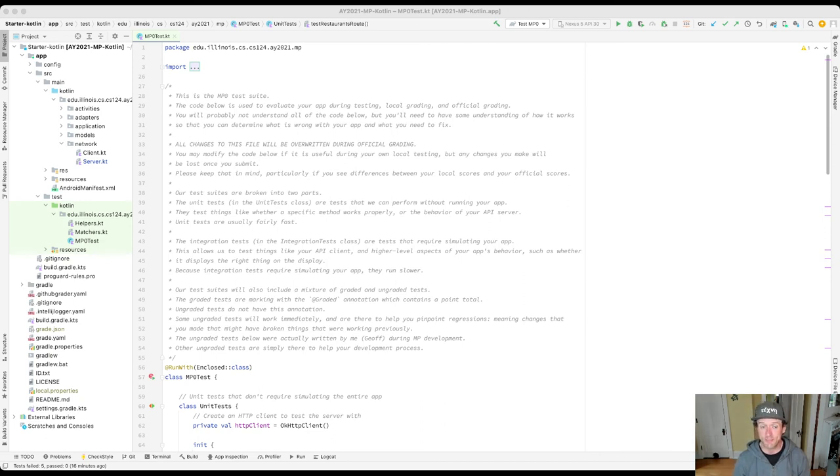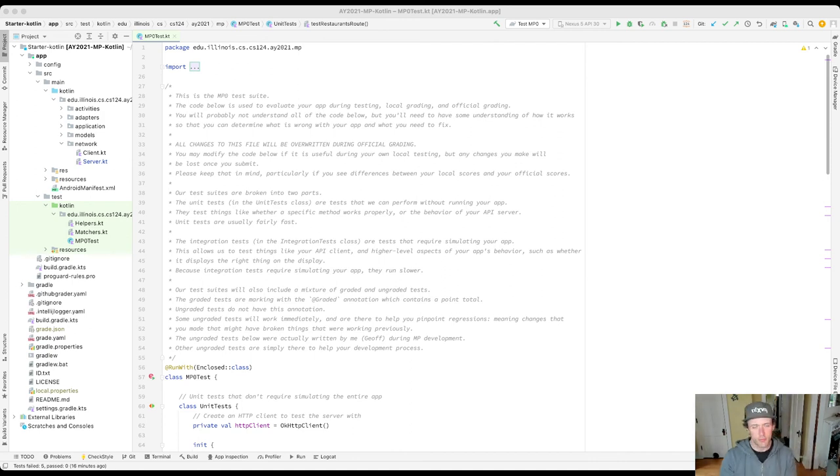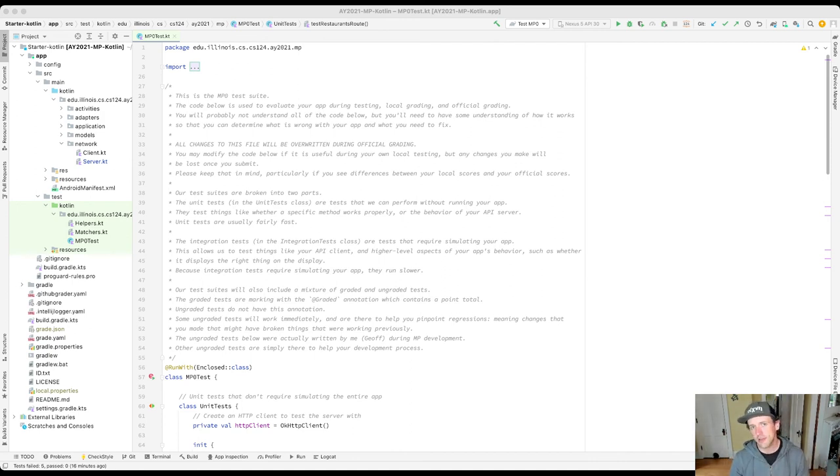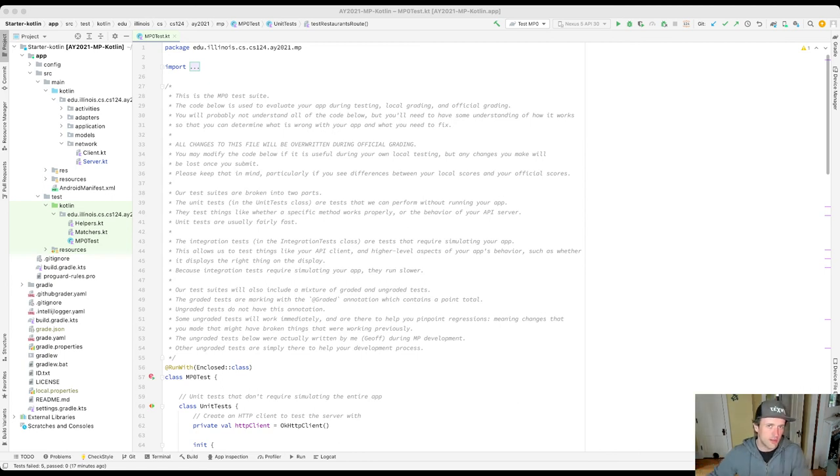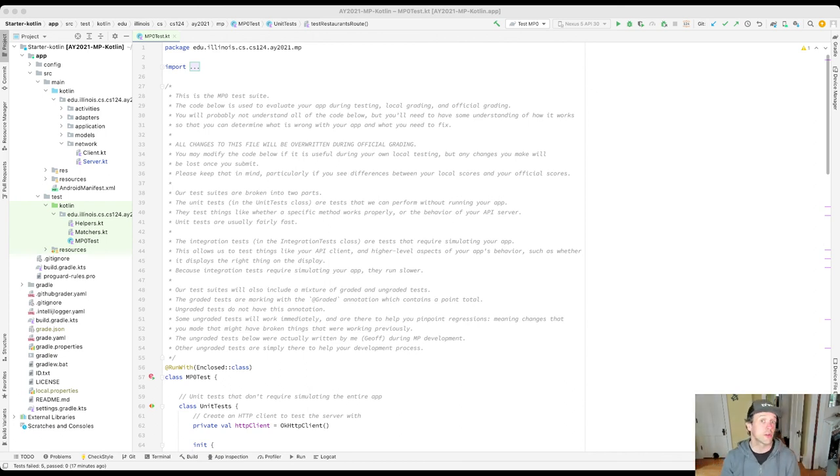All right, so these stack traces, this is something that is not limited to Java. C++ has stack traces, C has stack traces, Go has stack traces, JavaScript has stack traces, Python has stack traces. These are something that you will work with for the rest of your career as a software creator.